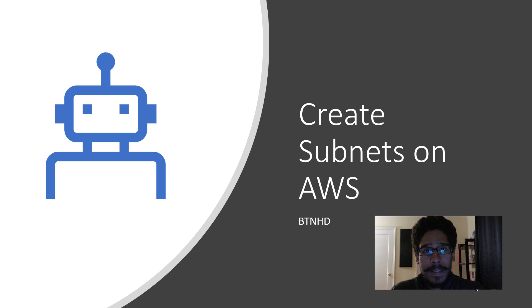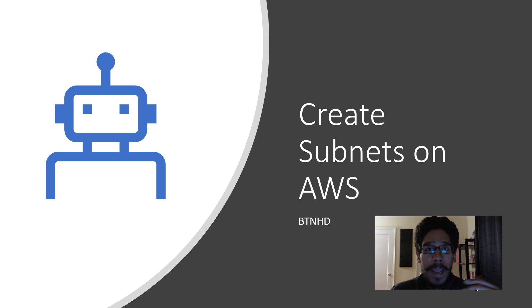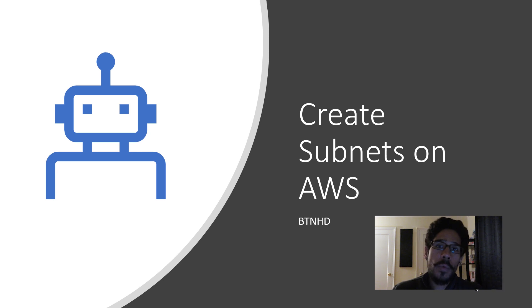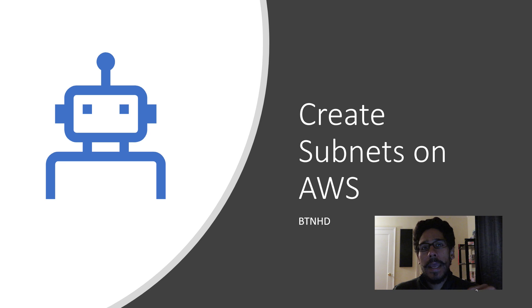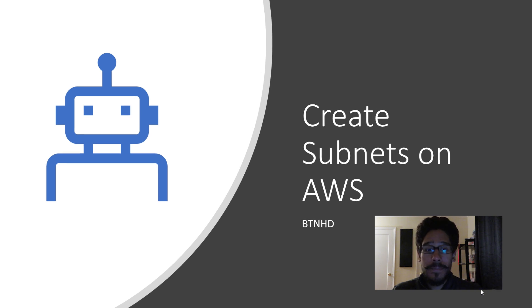Hey guys, welcome back. This is Bernardo from BTNHD, and today is all about creating a subnet within AWS. On the first video we went over how to create a VPC, a virtual private network, and today is all about creating a subnet.